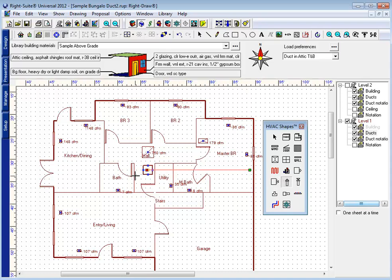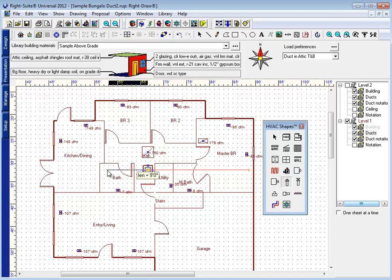Now if that trunk line was to have to go around an obstacle of some kind and had to turn, you're not going to bend that duct. If I had to come out here, and if there was something in my way here that I had to go around at this point, I would draw my duct to that point and then stop.